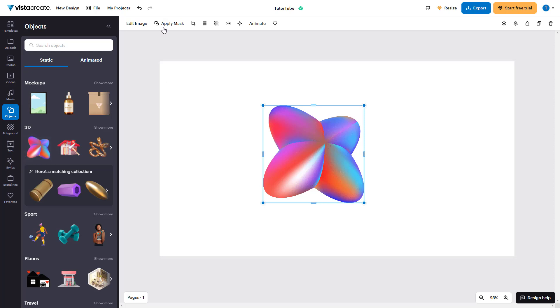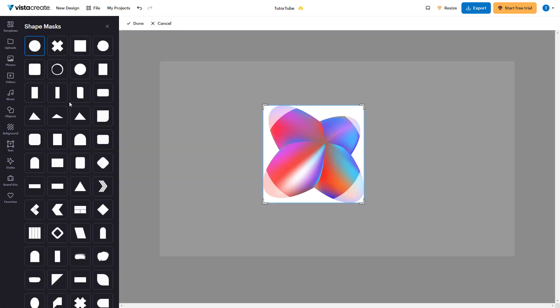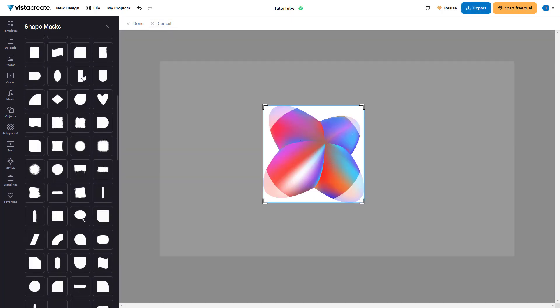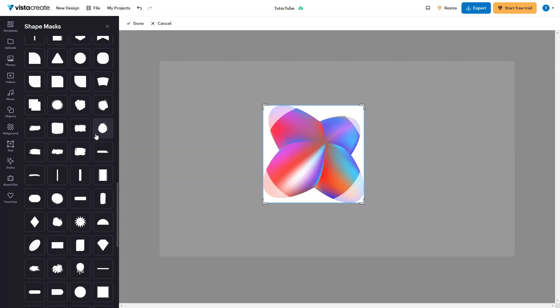To do that, you need to go to the top of the screen. Here you can see that 'Apply Mask' is an option. If you click on this, you can see that there are various mask types that you can choose from.